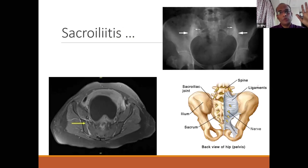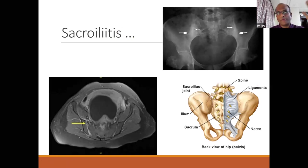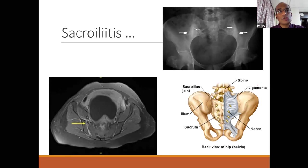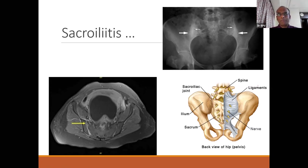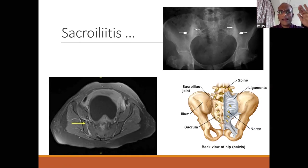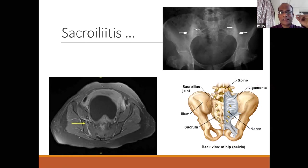Sacroiliitis is another big red herring — either bilateral sacroiliitis with seronegative arthropathy, or unilateral as in infection like TB. Sacroiliac joint signs must be evaluated because some sacroiliac joint pain can go around the thigh and buttocks, mimicking lumbar canal stenosis. If in any doubt, go beyond the ordinary clinically and with imaging — you might look foolish operating for lumbar canal stenosis with underlying sacroiliitis.